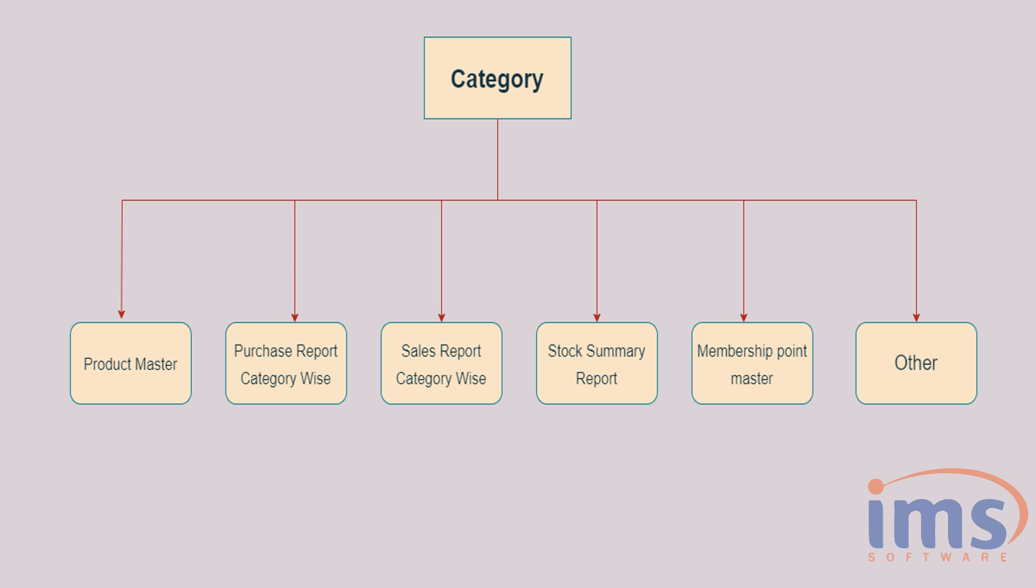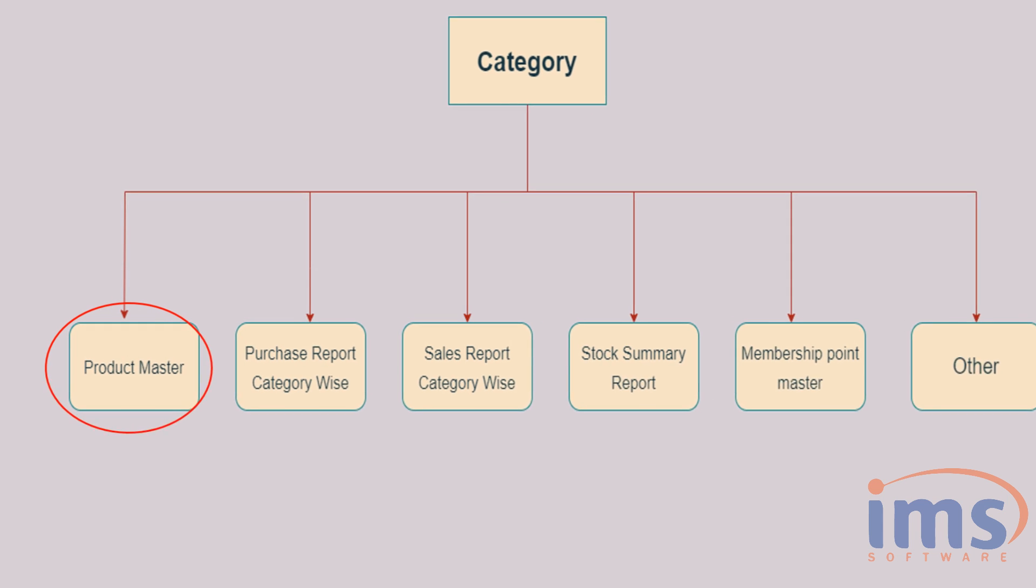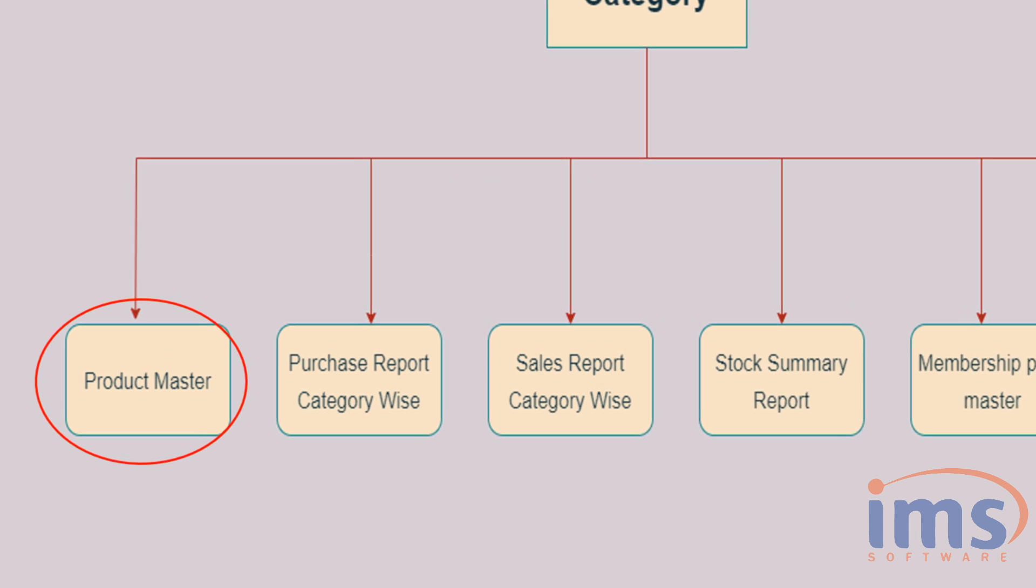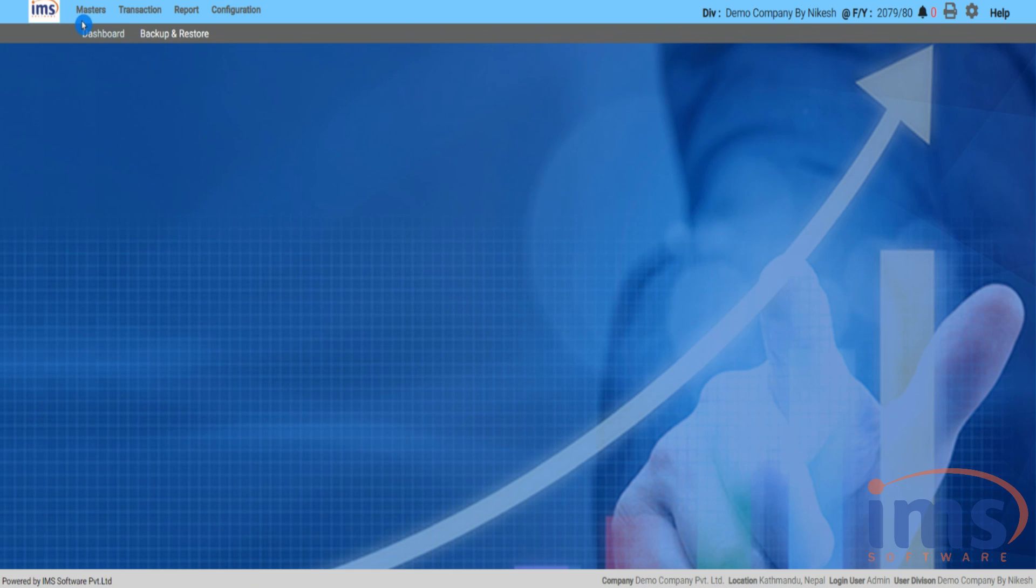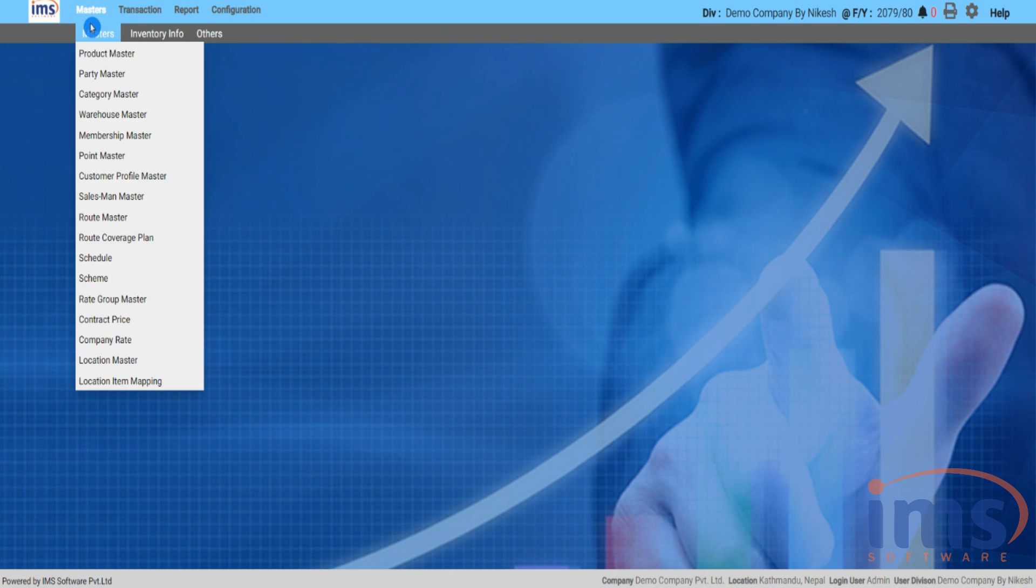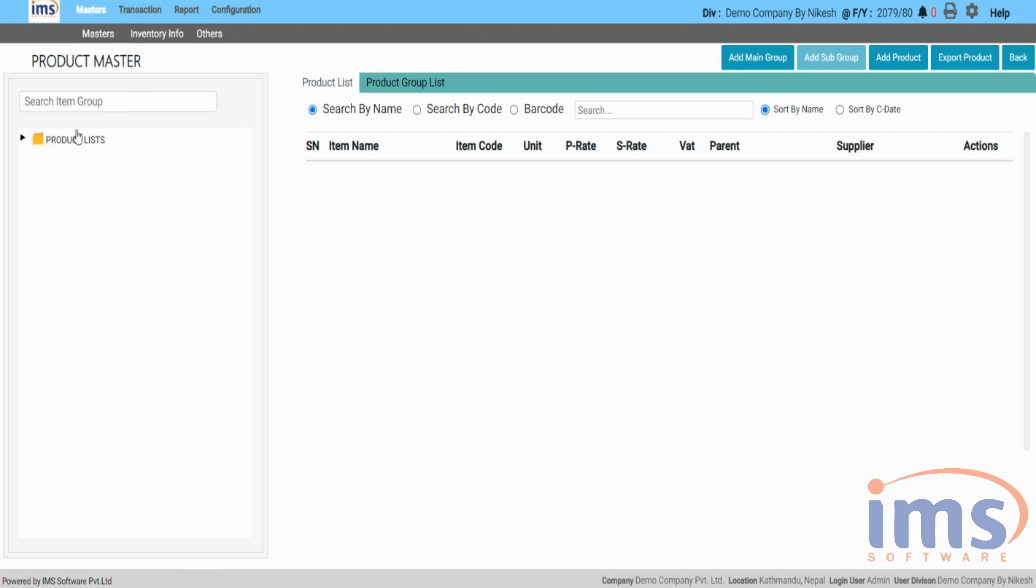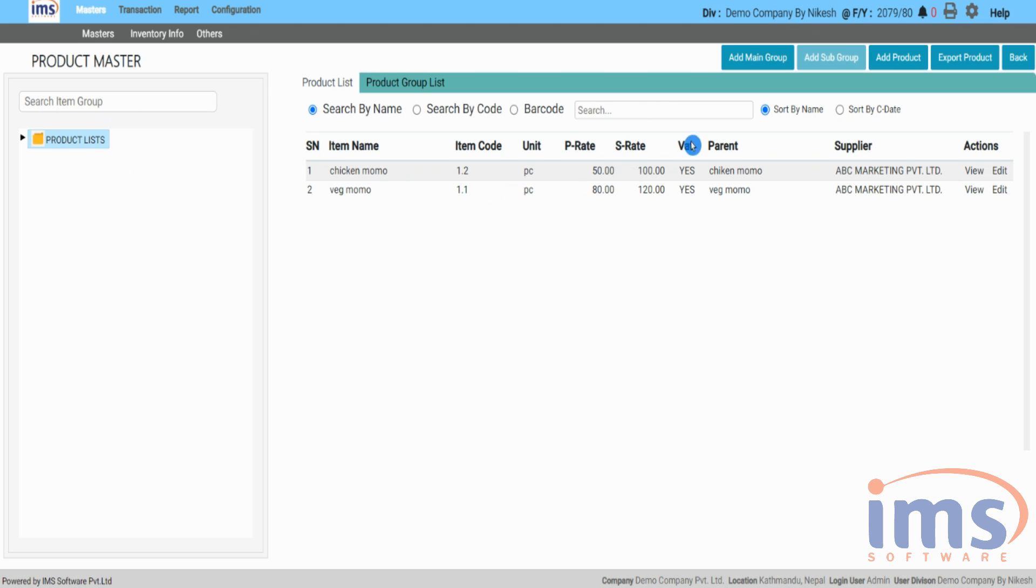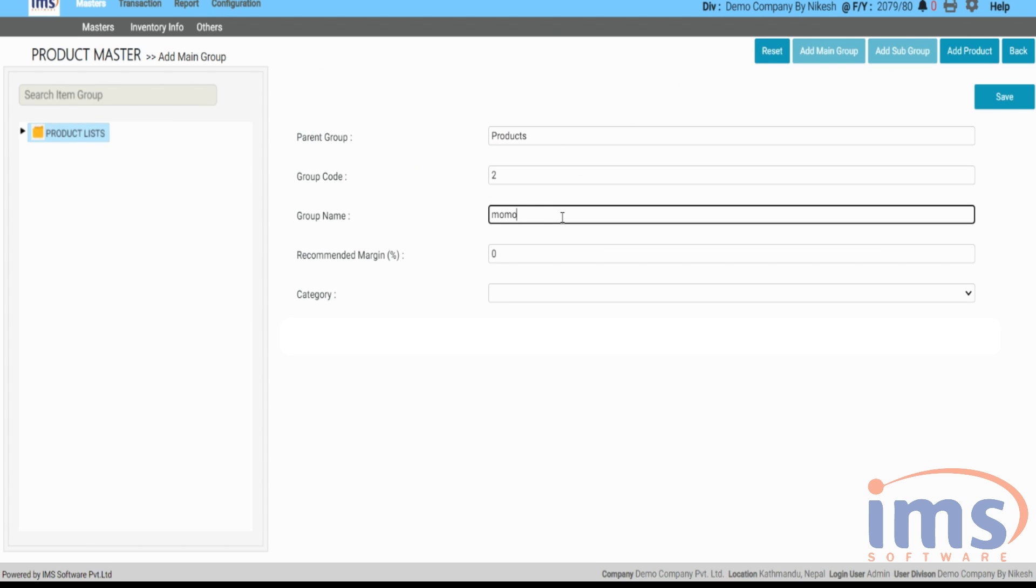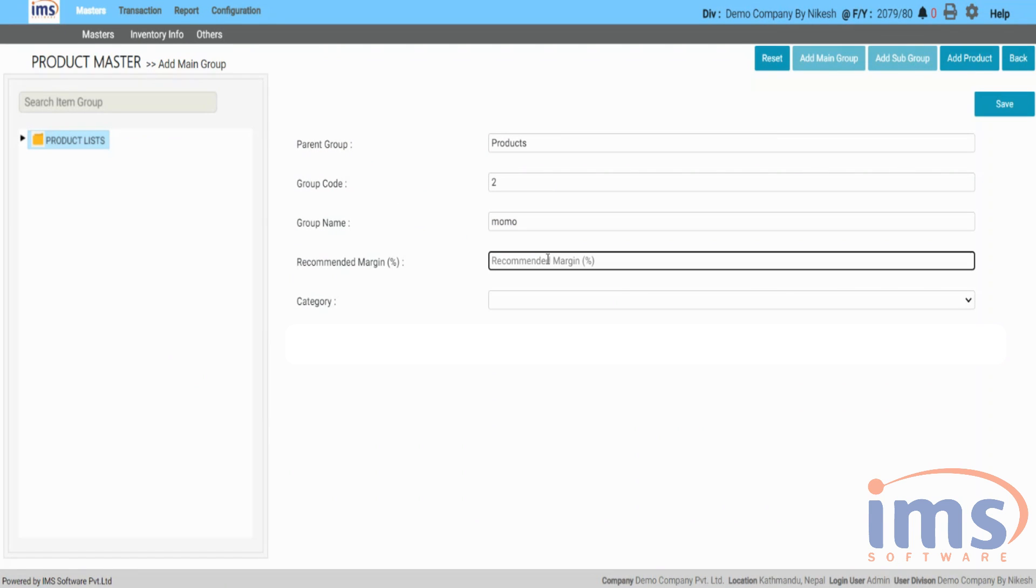Now let's look at how to map a product category in the Product Master. When adding a group, pick Product Master from the Master drop-down menu, then click on Add Group where you can choose the default category.